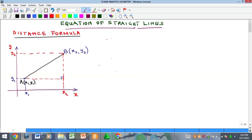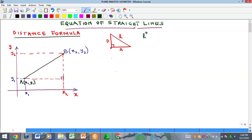Now, the distance AB using this line as an example in the Cartesian plane — how do you get that? By Pythagoras' rule: when you have a right-angle triangle, the hypotenuse squared is equal to the opposite squared plus the adjacent squared.